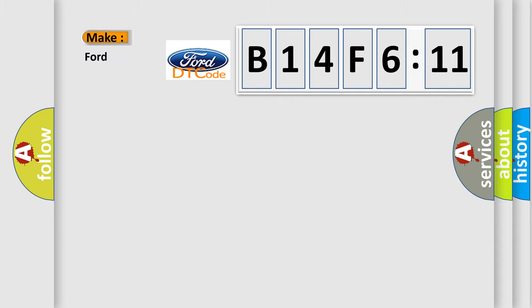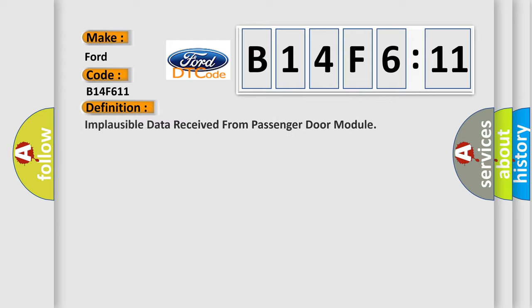So, what does the Diagnostic Trouble Code B14F611 interpret specifically for Infiniti car manufacturers? The basic definition is: Implausible data received from passenger door module. And now this is a short description of this DTC code.